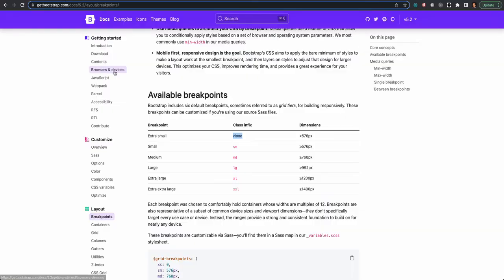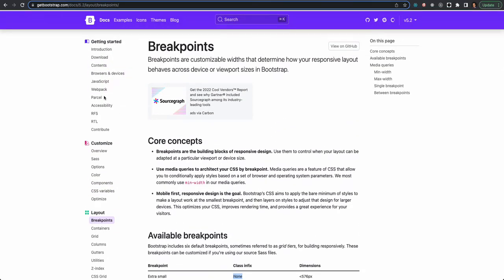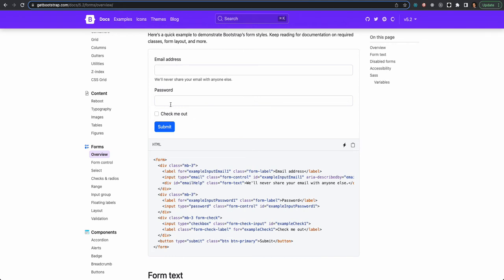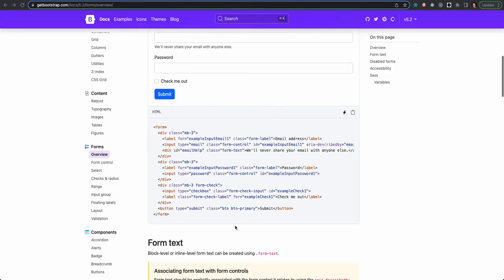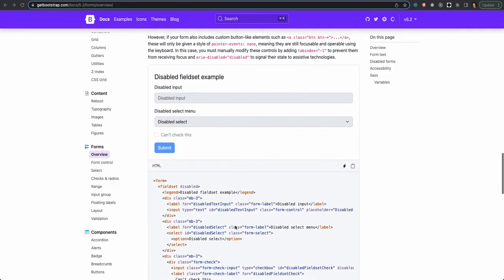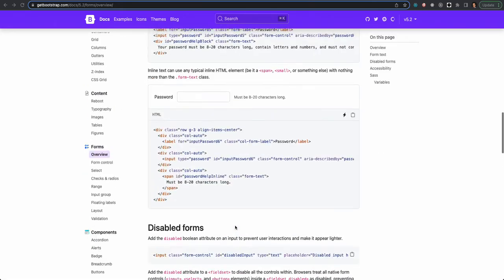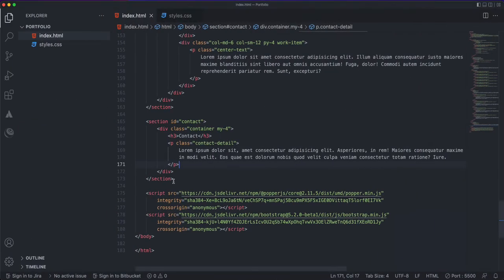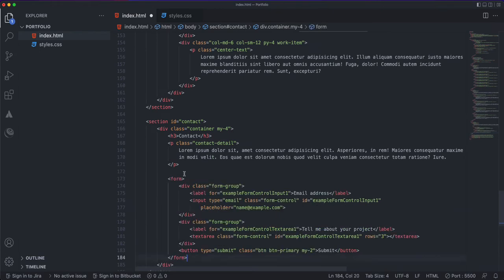For the form I'm going to go to Bootstrap and grab their form example from the form overview. Instead of password I plan to get name, so I'll have name and email. This is going to be very similar to the Bootstrap example form, so let me bring what I have over here.